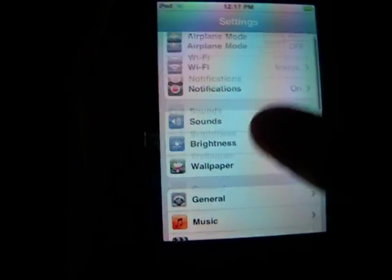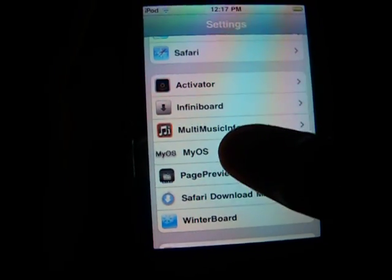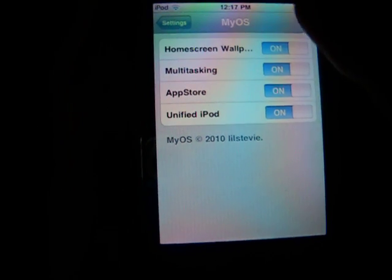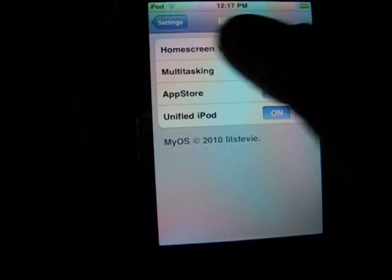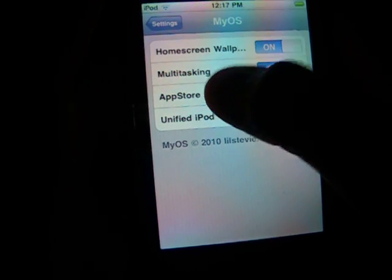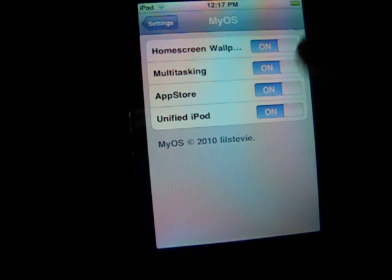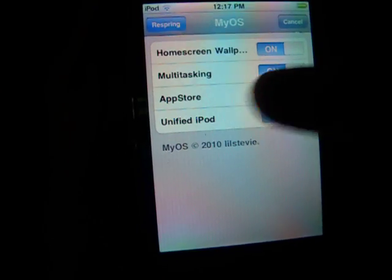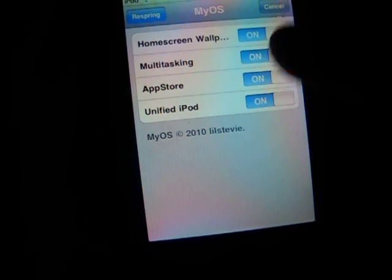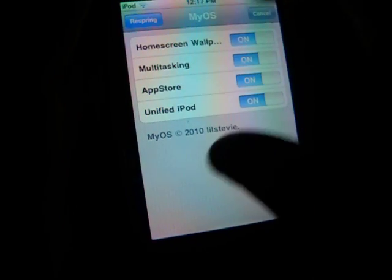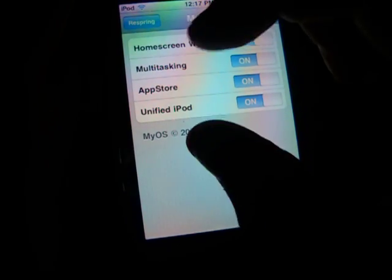So this is what it does. If you go down to settings and you click on MyOS, you can enable a home screen wallpaper, multitasking, app store - you can turn it off and on, or unified iPod. So unified iPod means you can get the iPod app instead of the music and video.